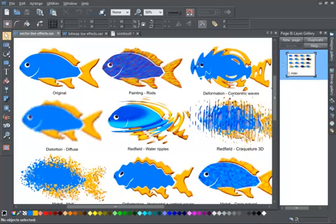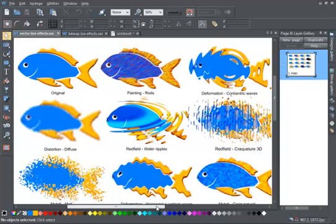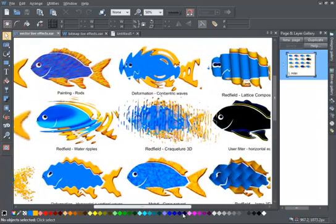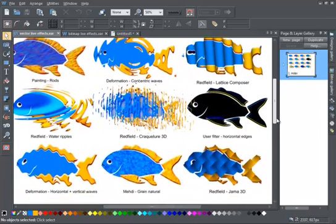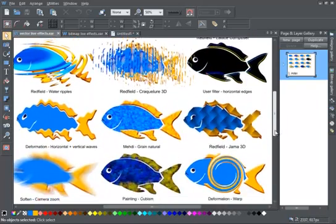Live effects are bitmap effects that can be applied to any object, whether they are vector or bitmap objects. Typically, by bitmap effect we mean Adobe Photoshop plugins.